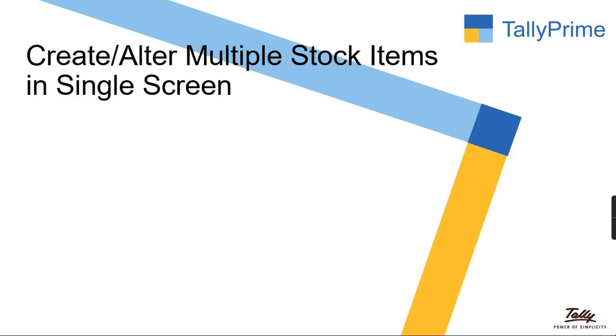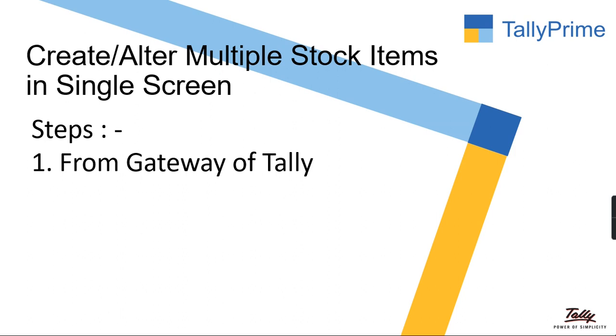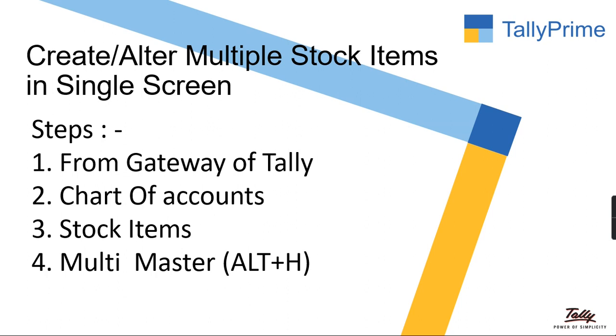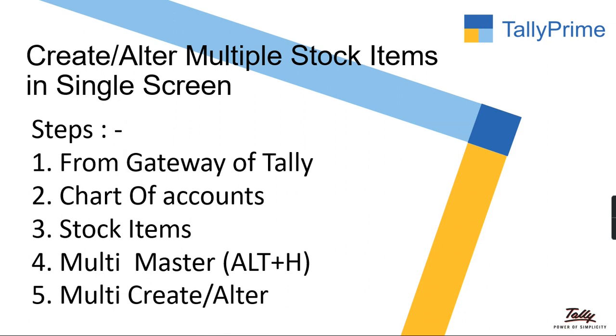I will guide you through the steps. First, how to create multiple stock items in Tally Prime. The steps are: from the Gateway of Tally, click on Chart of Accounts, then click on Stock Items. Under Stock Items we have an option Multi Master, and under Multi Master, click on Multi Create or Alter.